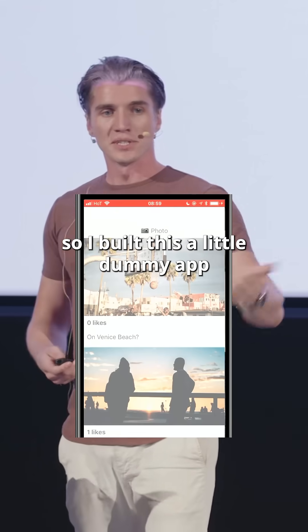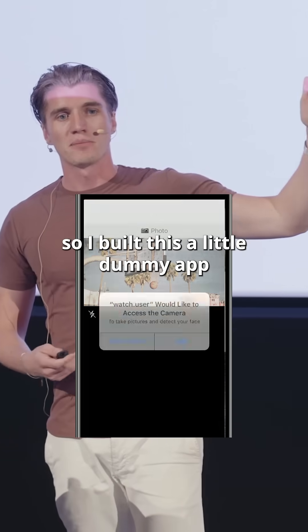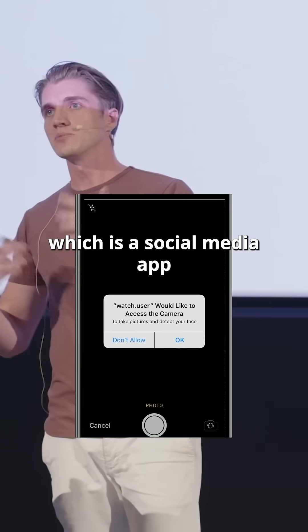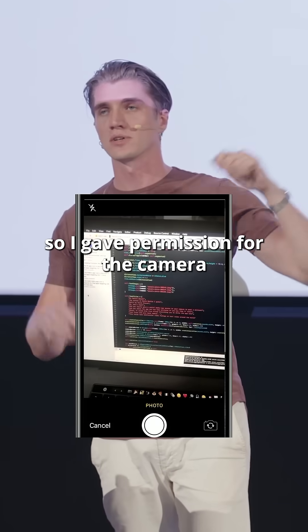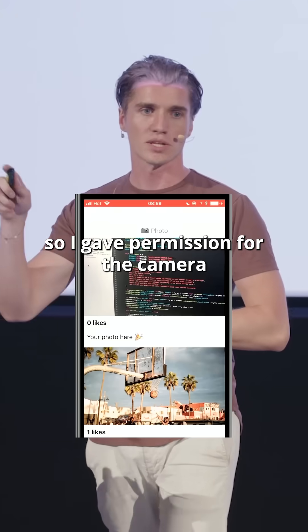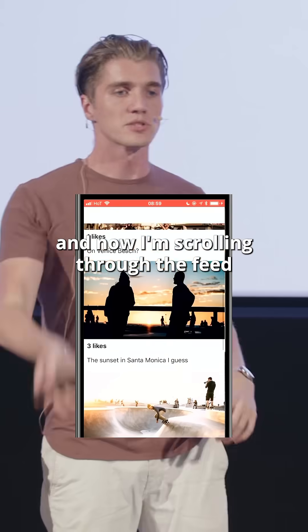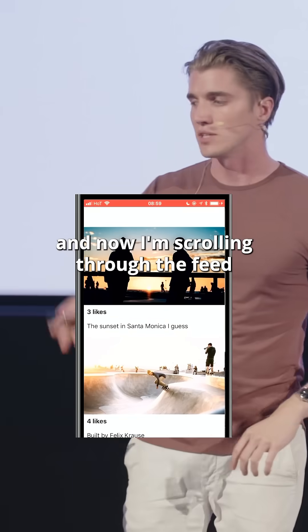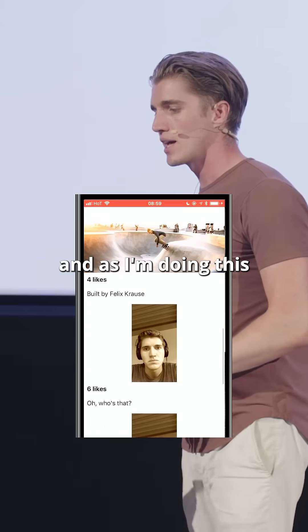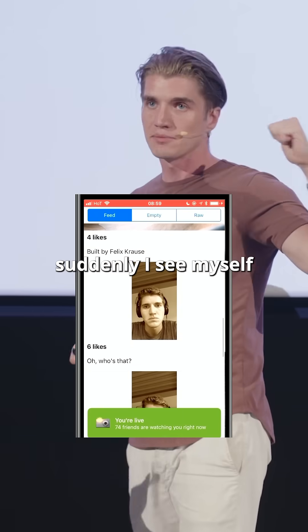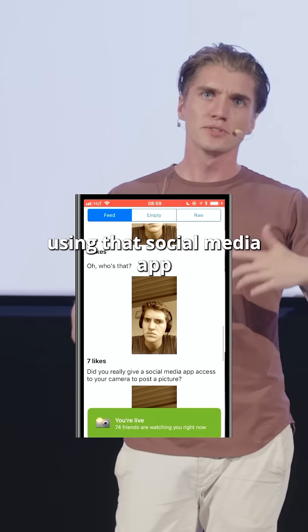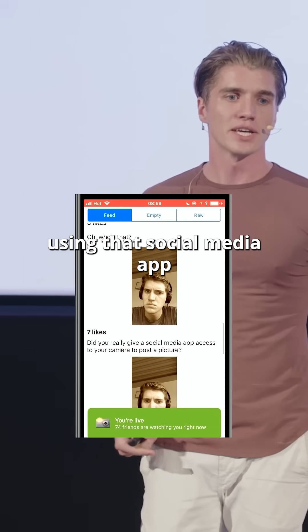So I built this little dummy app, which is a social media app. You can see I'm posting a photo, so I gave permission for the camera. And now I'm scrolling through the feed. And as I'm doing this, suddenly I see myself using that social media app.